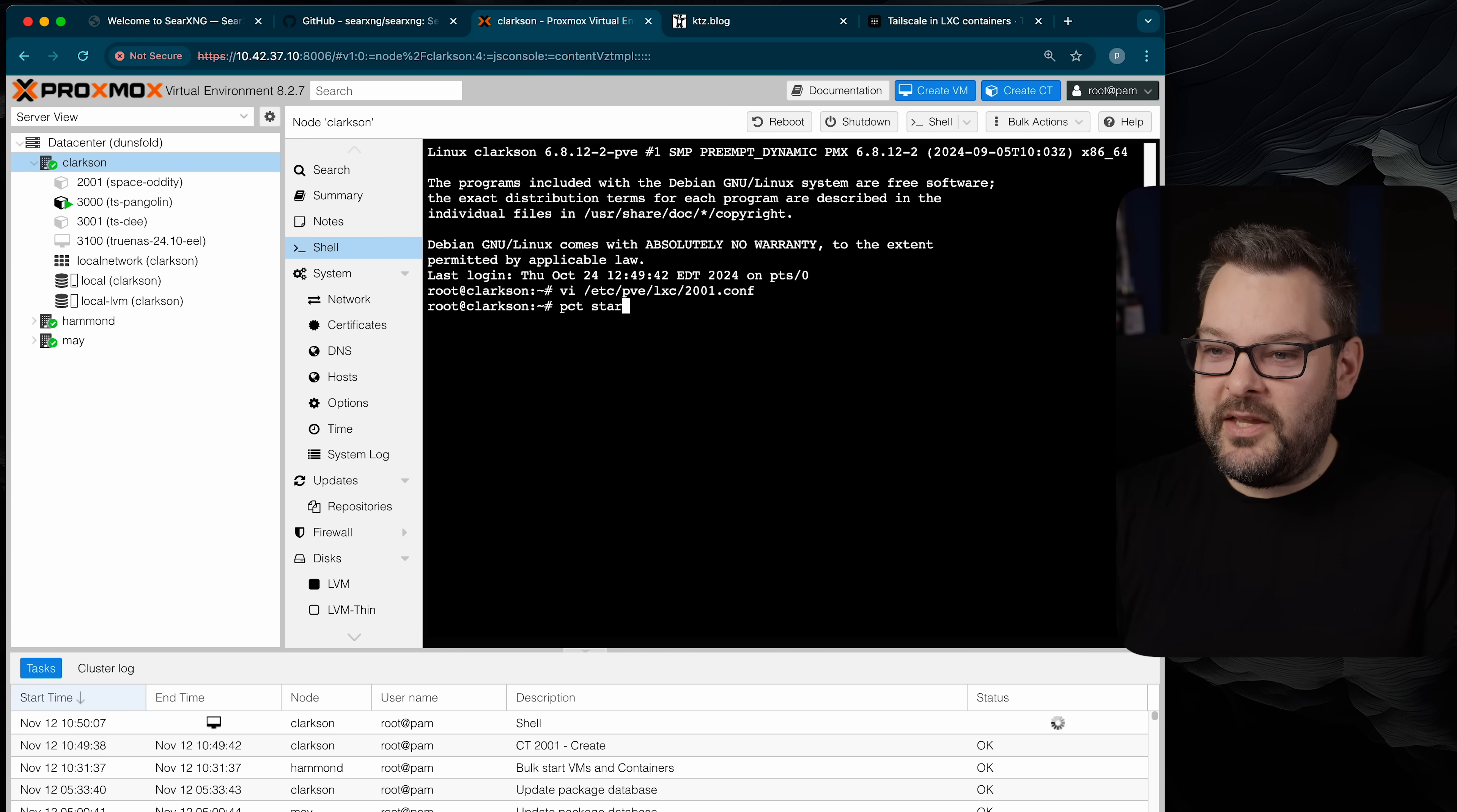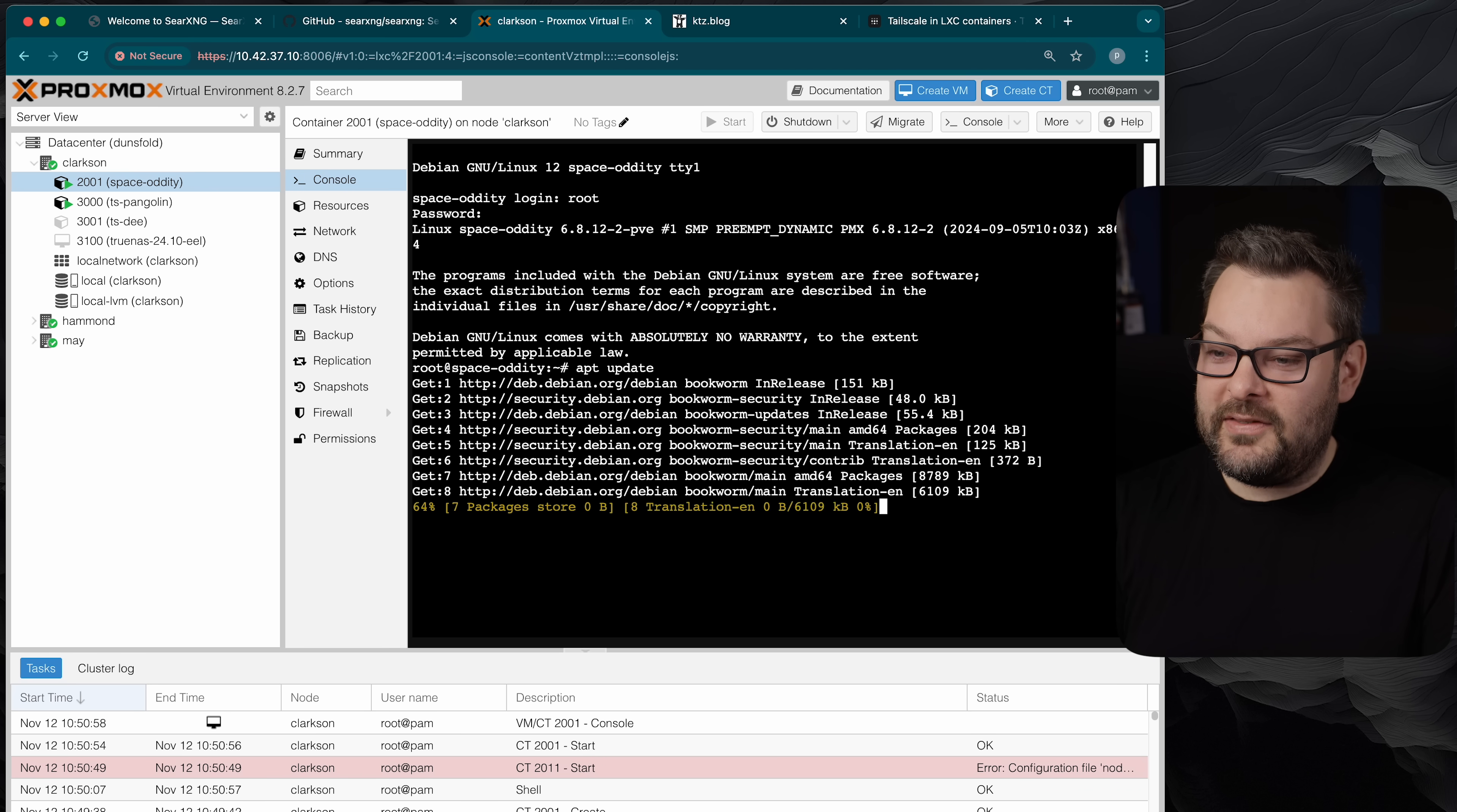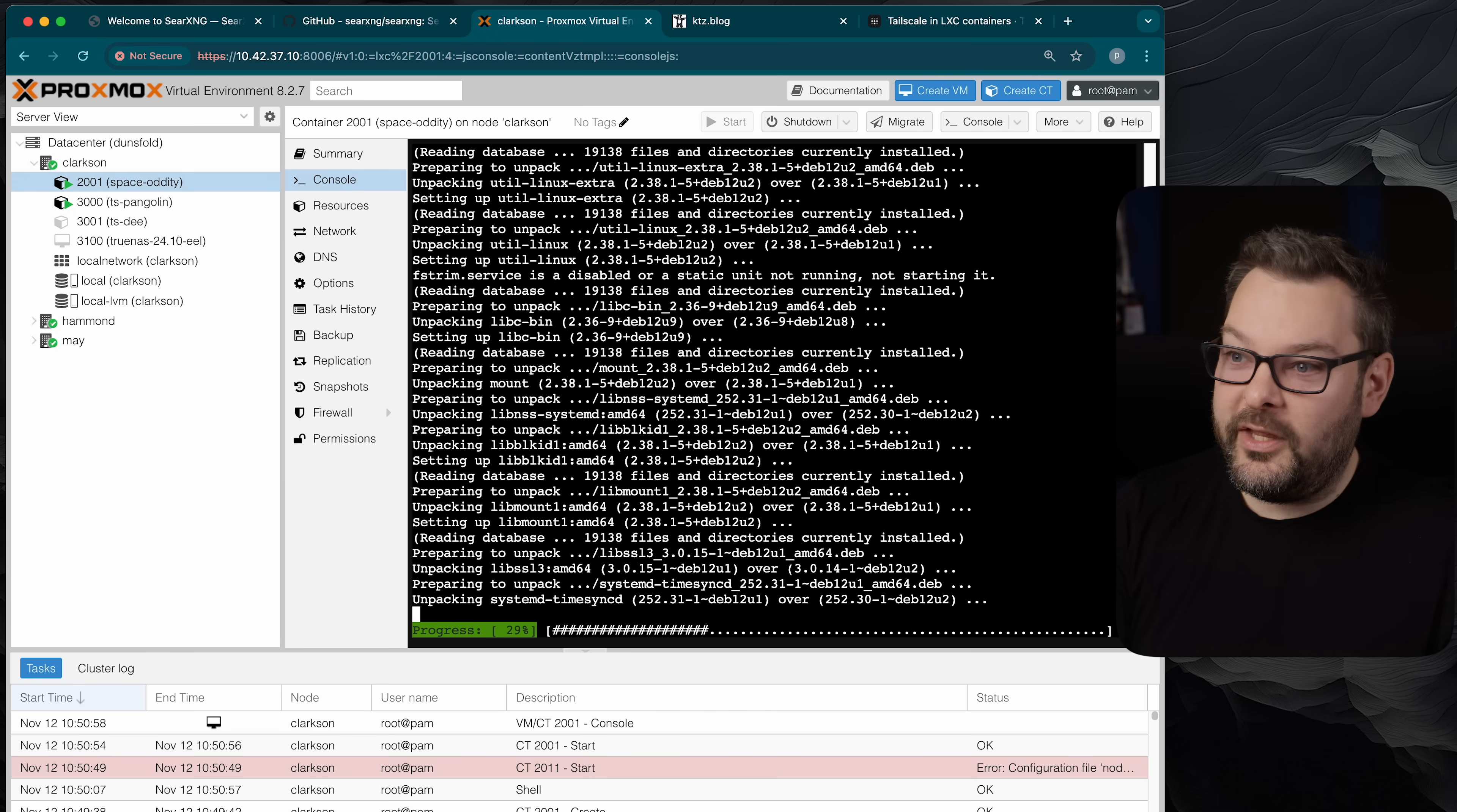Then I'm going to do pct start 2001. Then I'm going to start this container up. So now if we jump into the shell here we can see I've got a brand new LXC container. I'm just going to update my packages out of habit. There usually isn't a huge amount on these images but just for the sake of completeness I like to do these updates before I proceed.